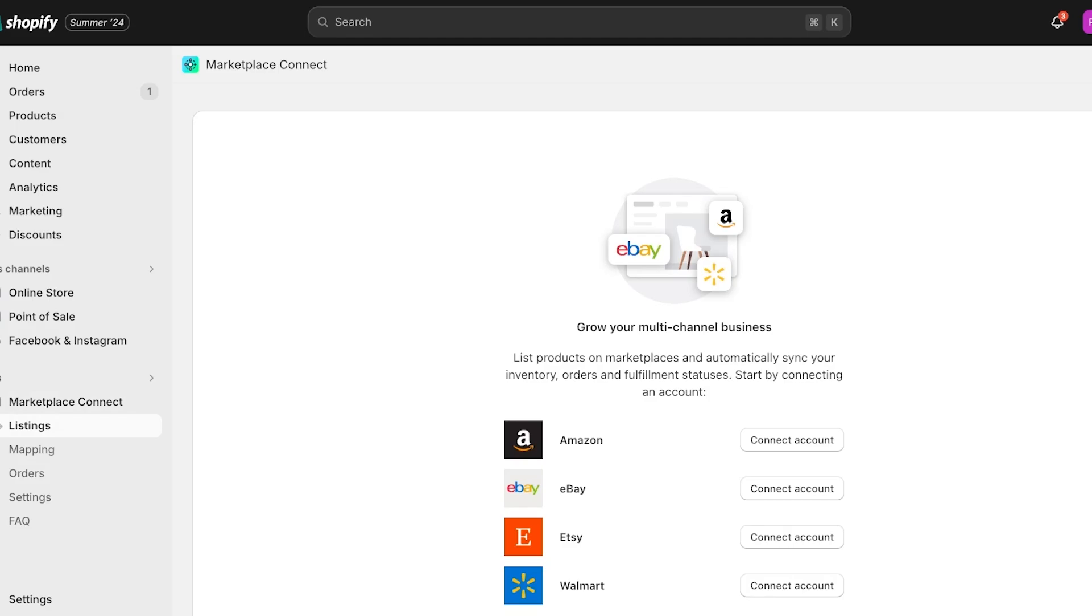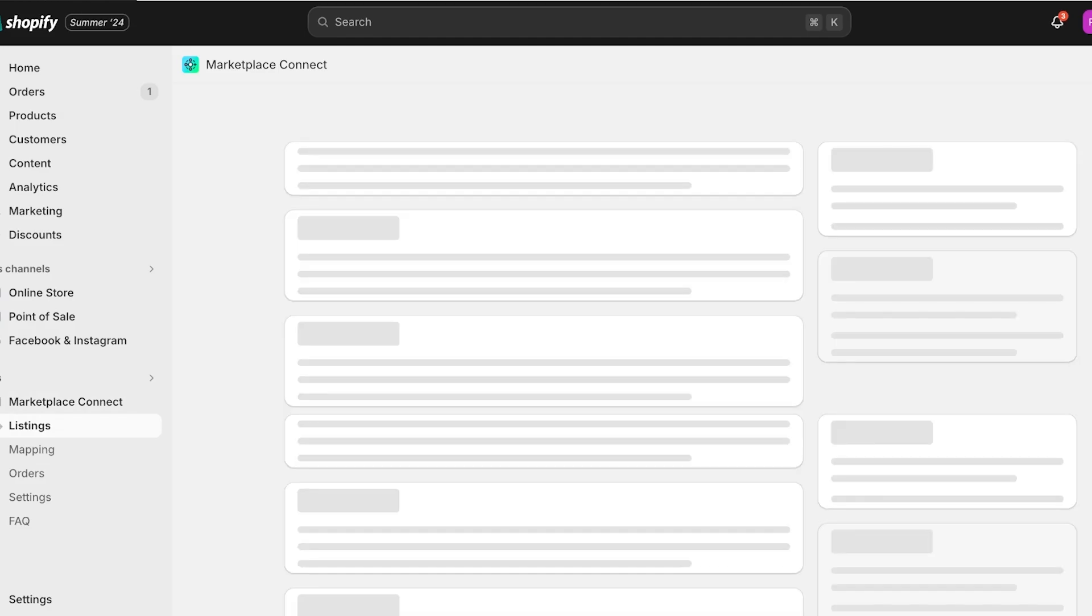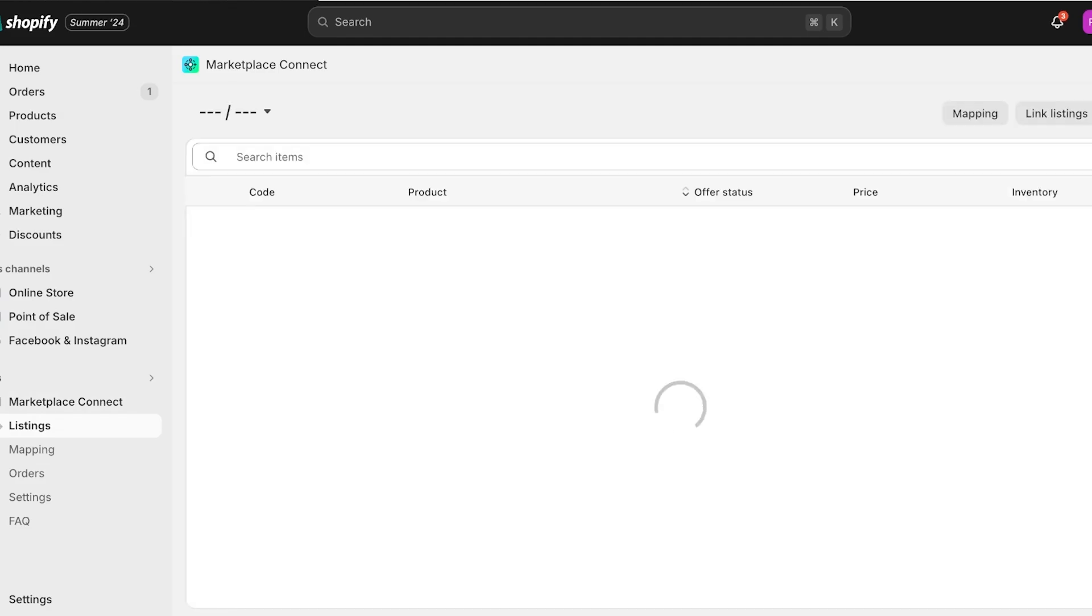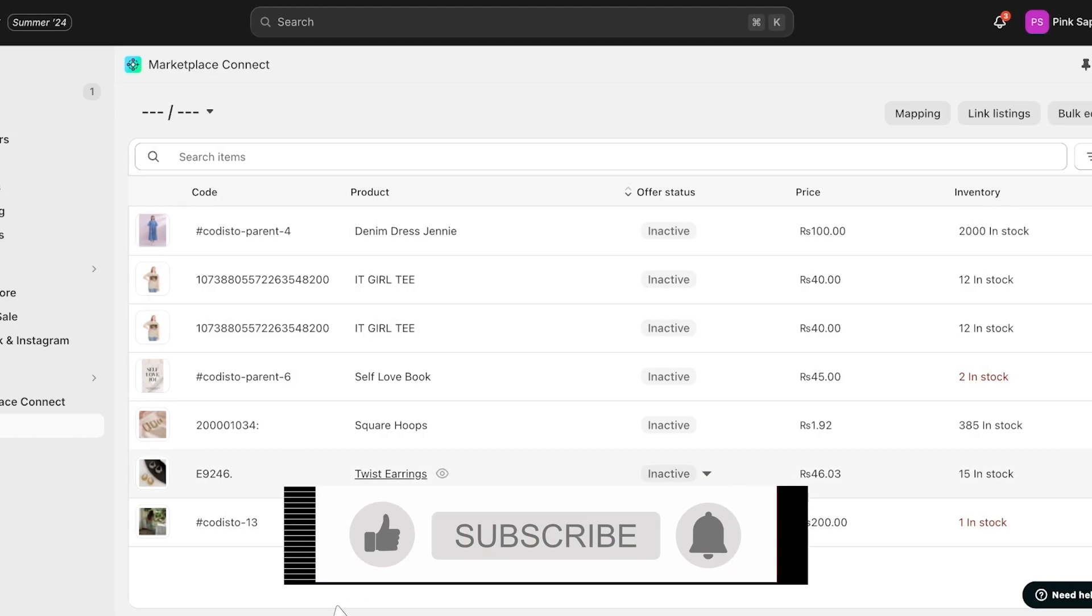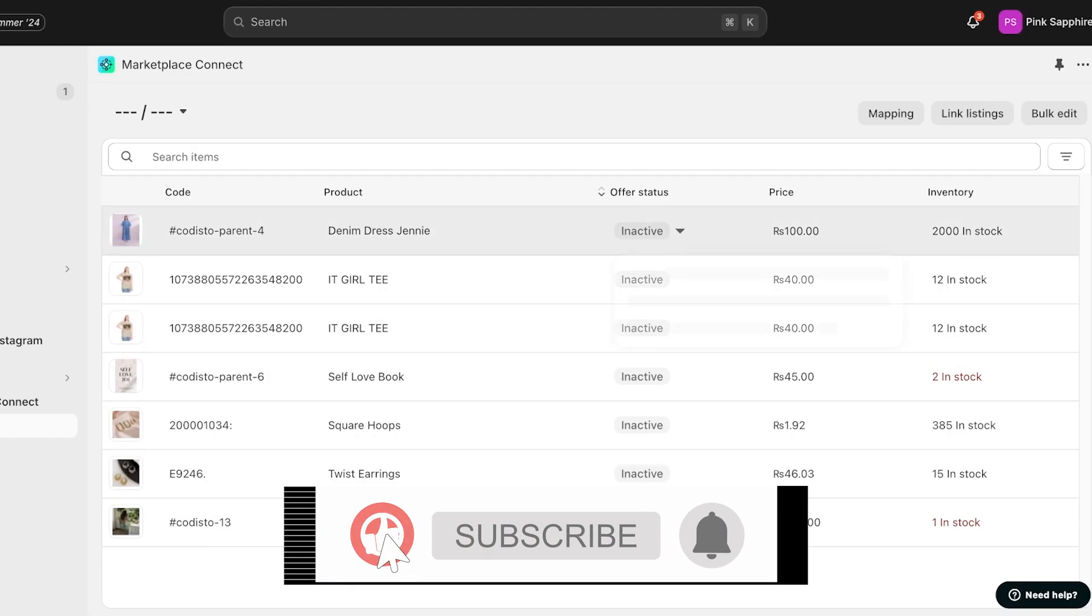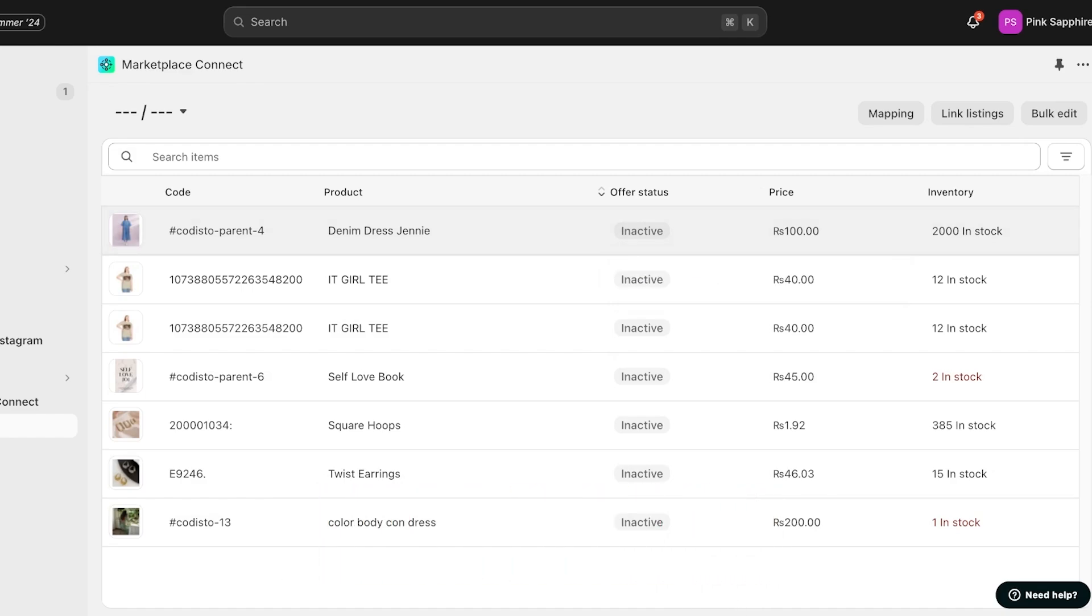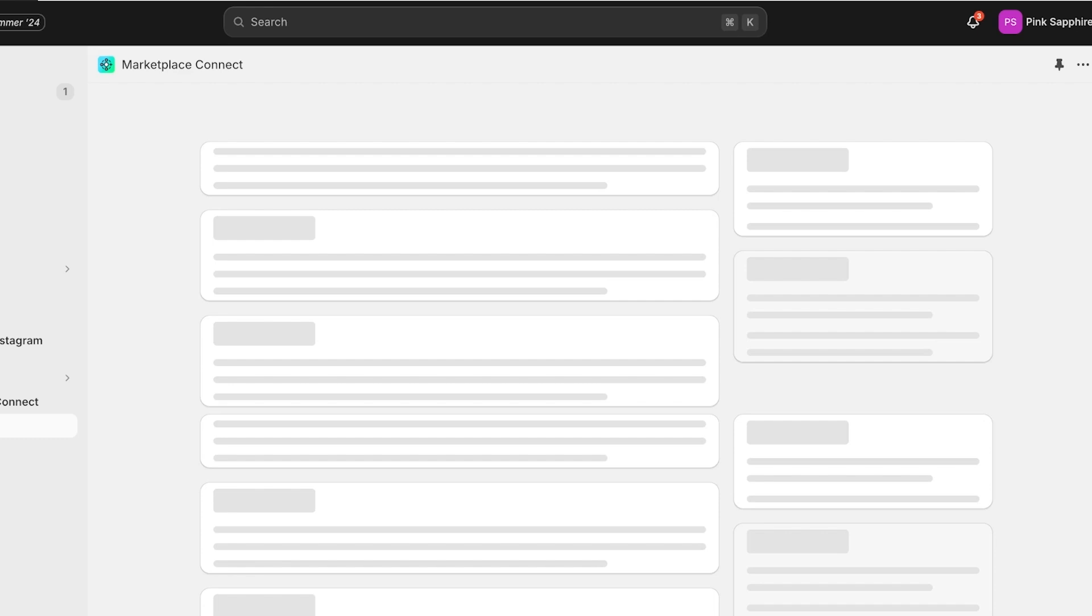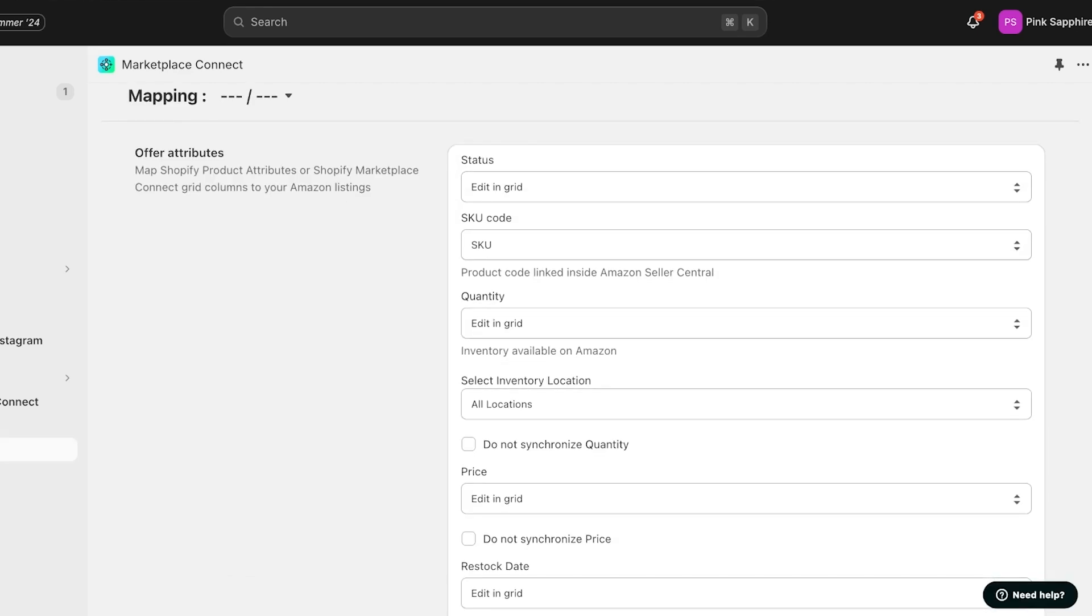Now another really important thing to keep in mind is that you are able to browse how your products are going to look like. If you go into Listings, you will see the different products you have, whether they are currently active or inactive on your other sales channels such as Target Plus, Walmart, Etsy, or Amazon. You will see another section called Mapping right under Listing.